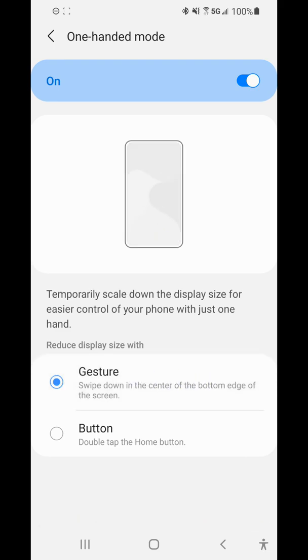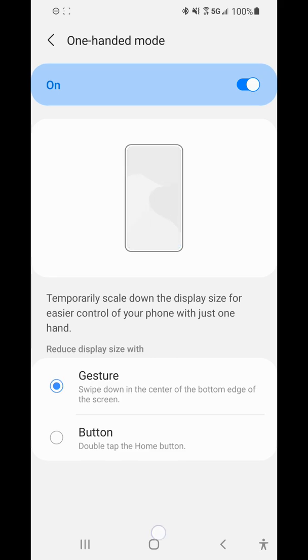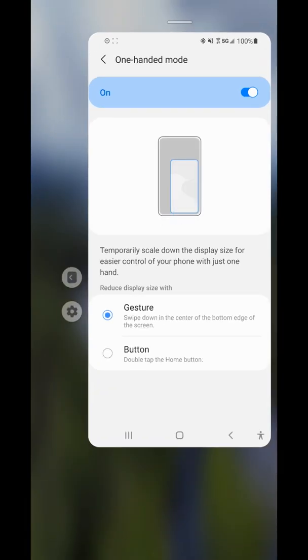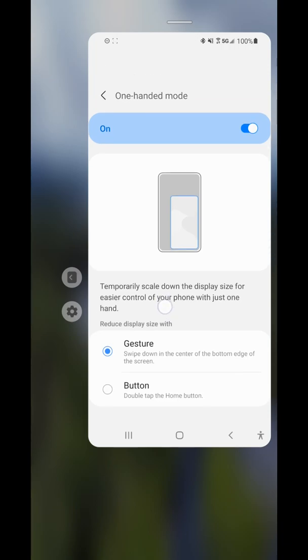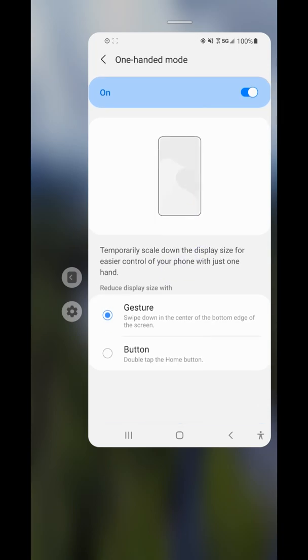I have the gesture method selected, and it's just a little swipe down at the bottom that enters you into one-handed mode. You can see my screen has shrunk down so it's easier to access everything with one hand.